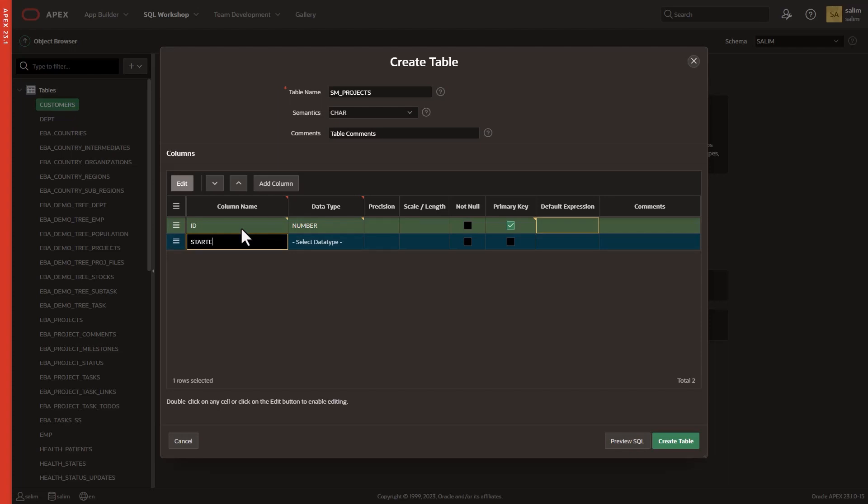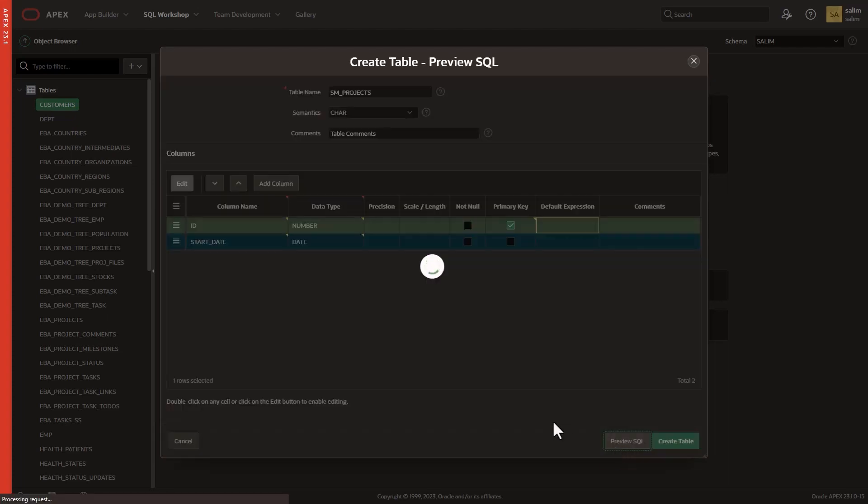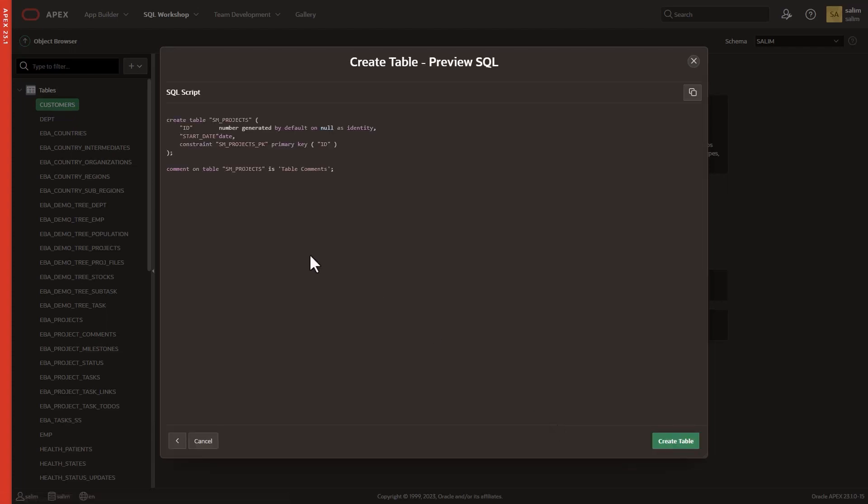Next, add your columns, whether it's a number, varchar or blob. Object Browser makes the creation process straightforward.